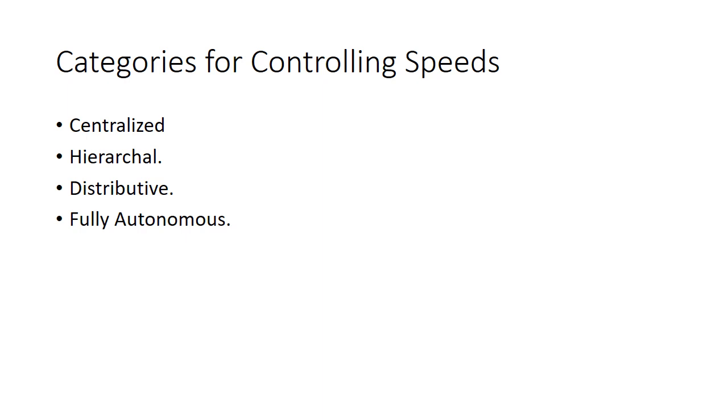The first one being centralized, which is expensive and non-expandable. The second and third are hierarchical or distributive, which mainly revolve around the idea of telecommunication. The fourth one, which is the spotlight of this presentation, is the fully autonomous.